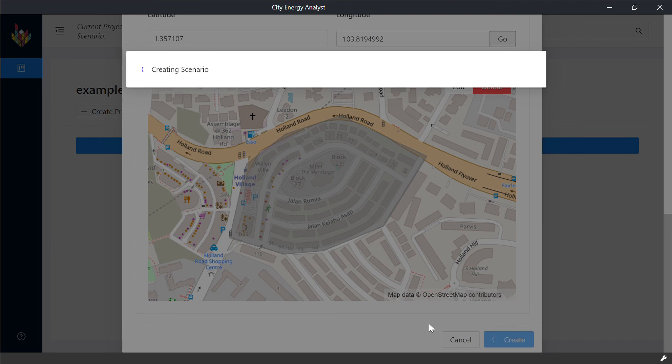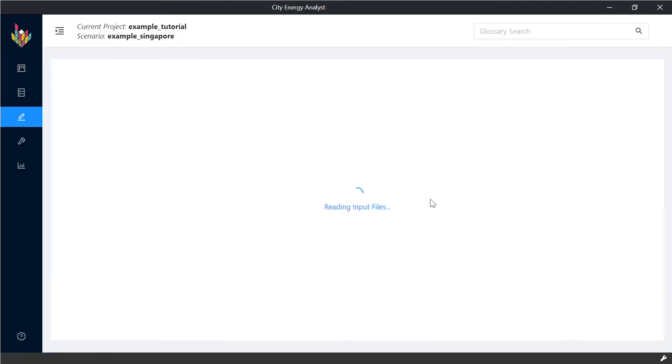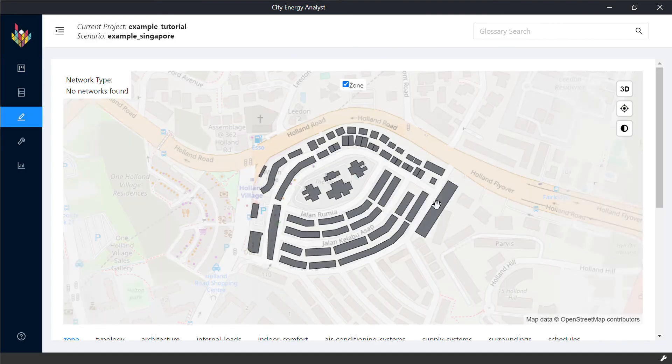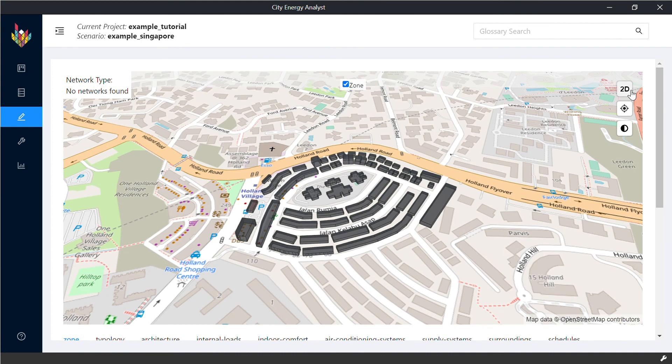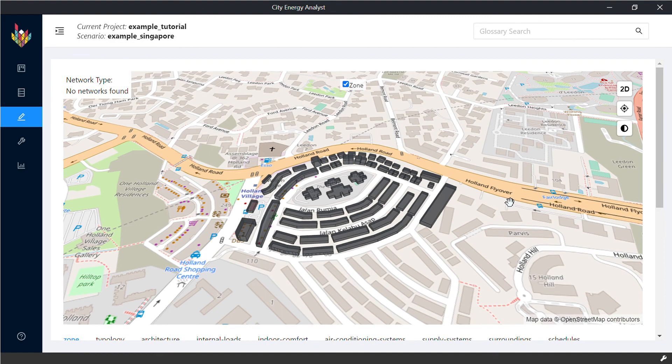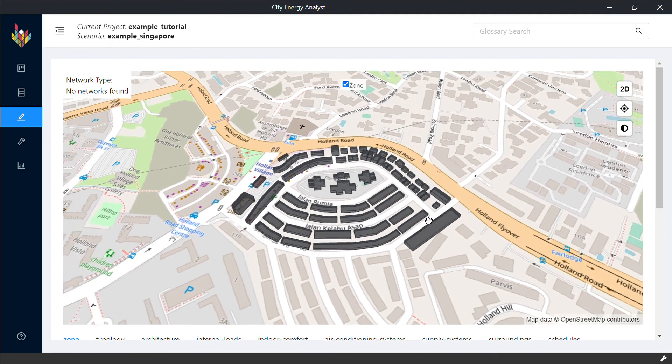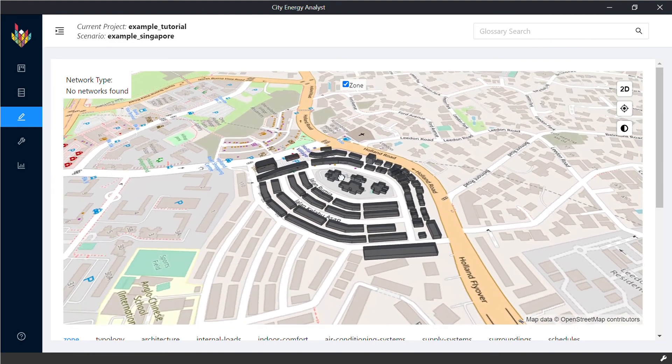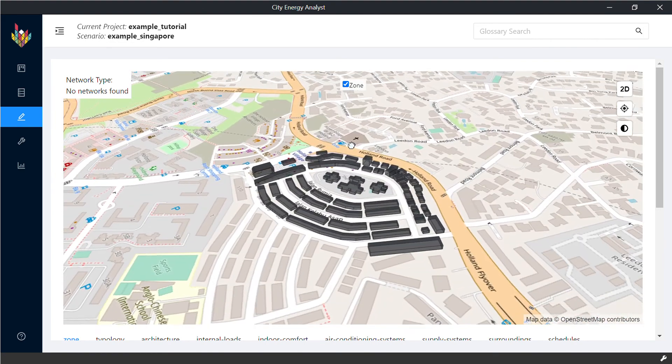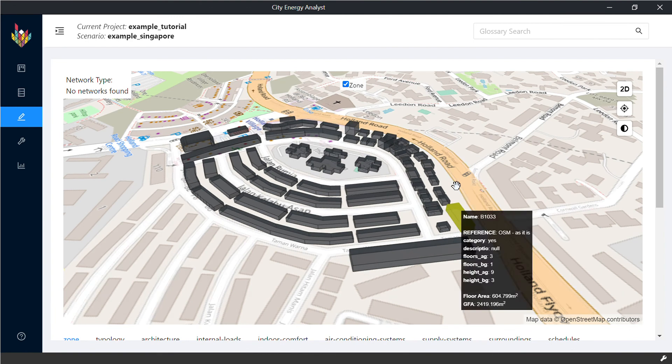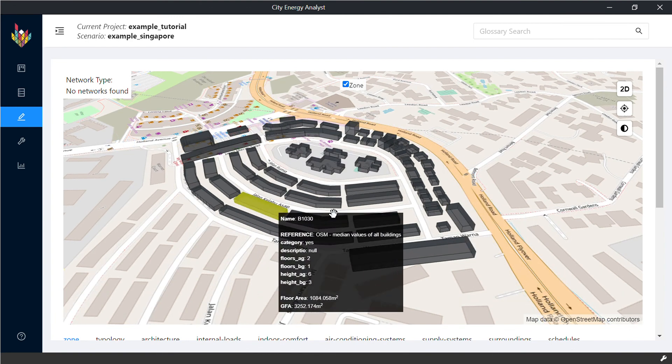It is automatically going to import all the information from OpenStreetMaps as they are available. And you can also see the 3D geometry. To change the angles, you can press CTRL and the left click to change the location. There you go.